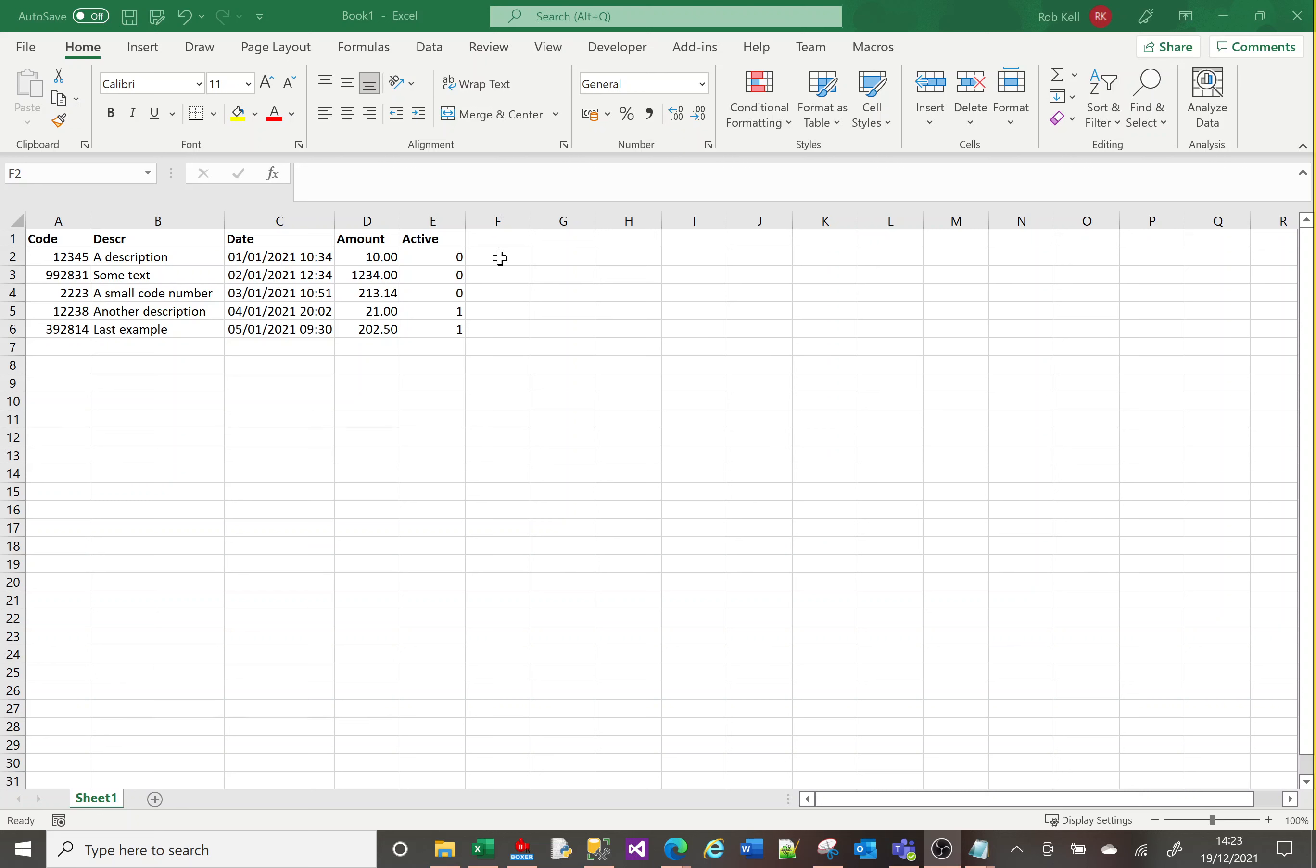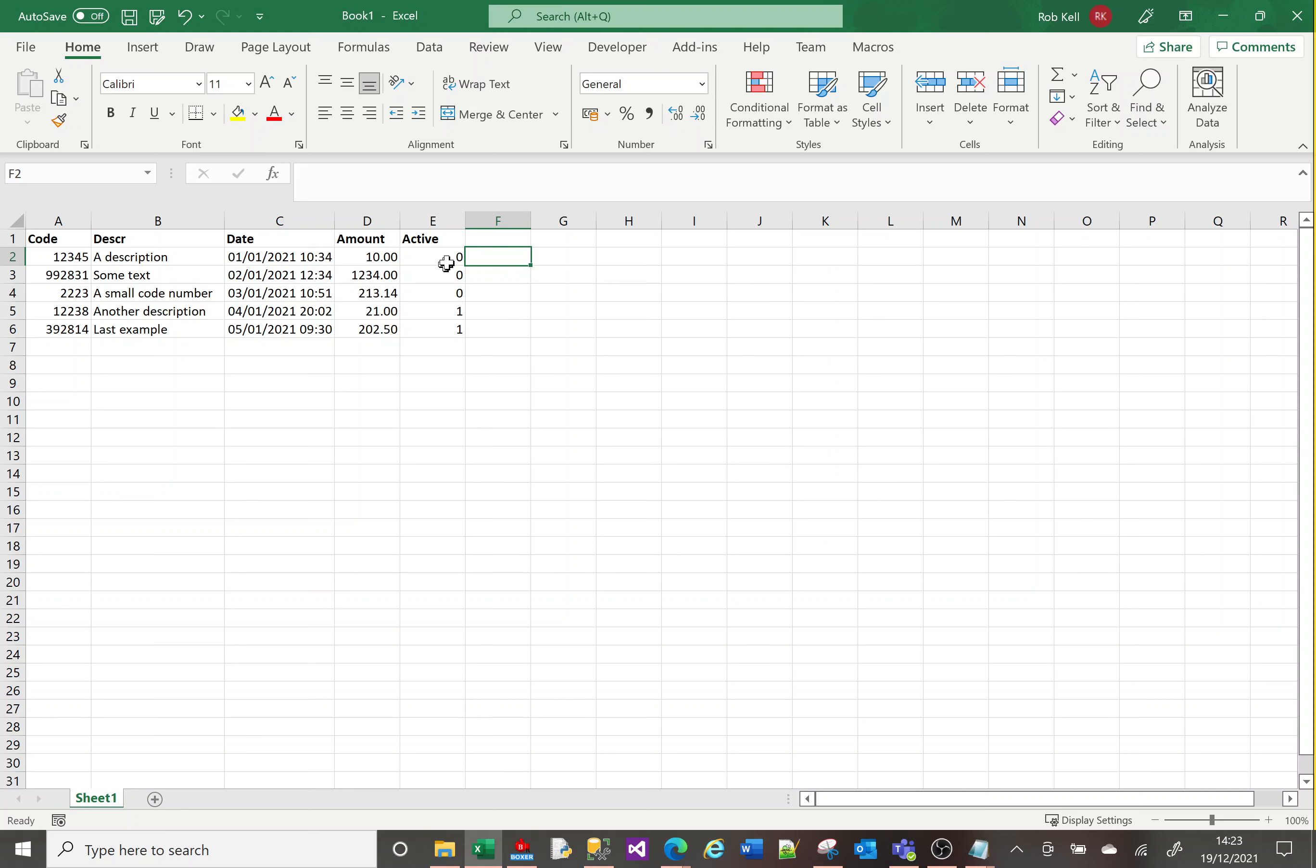Let's start by looking at what's on screen. I've got five columns here with slightly different value types: a number, text, a date, a decimal, and a bit.